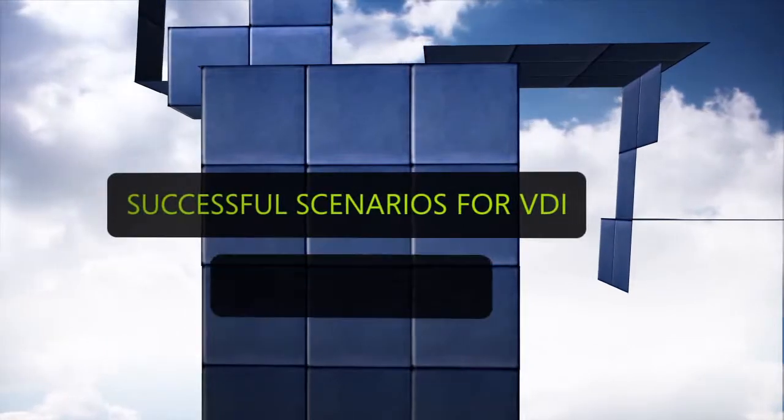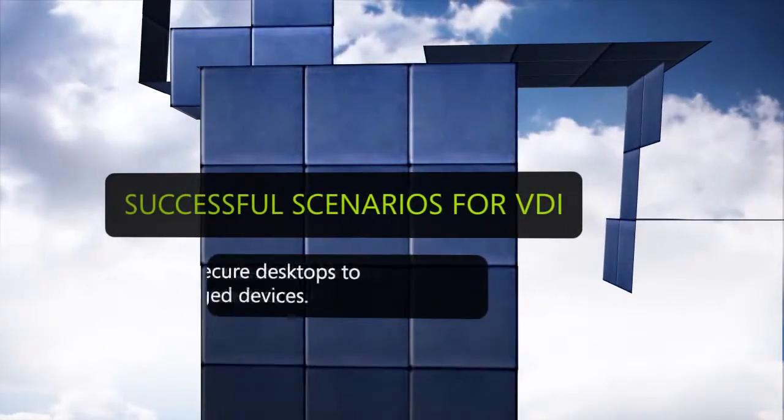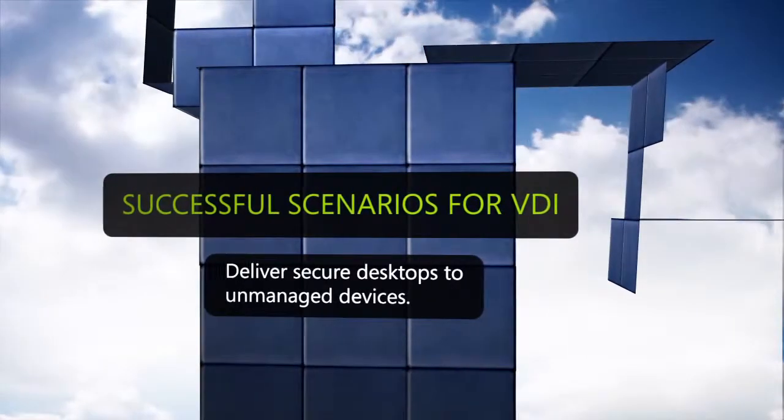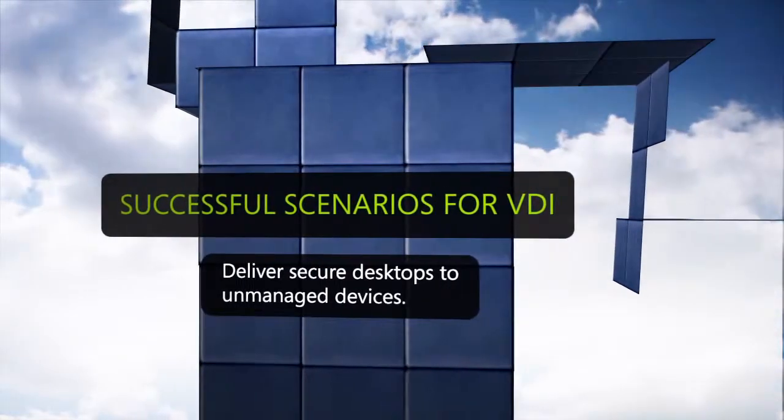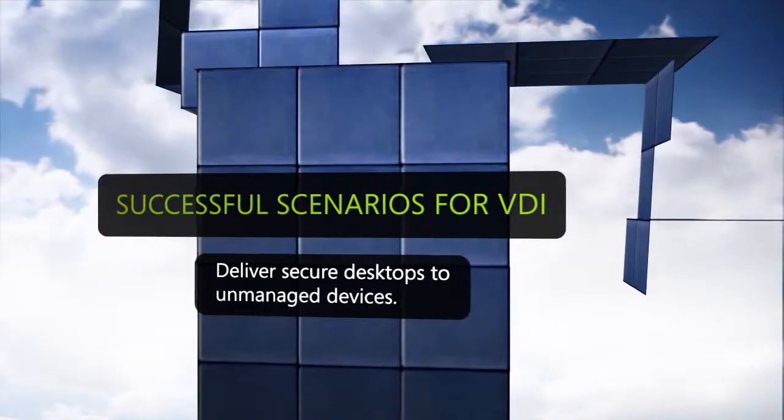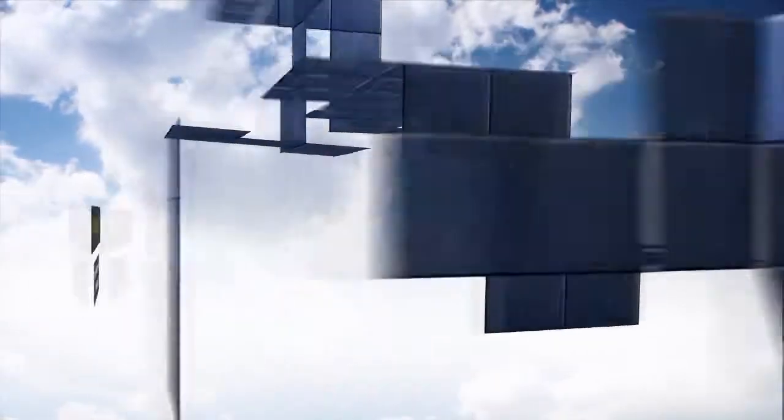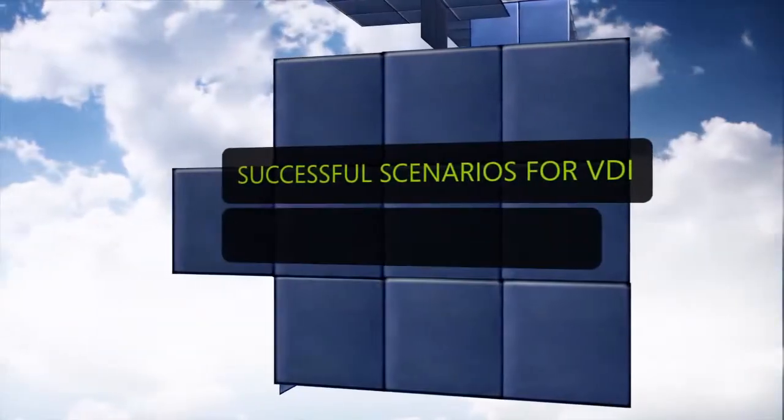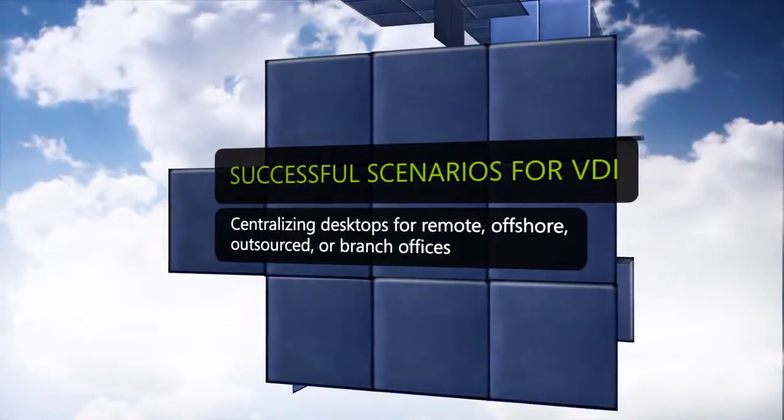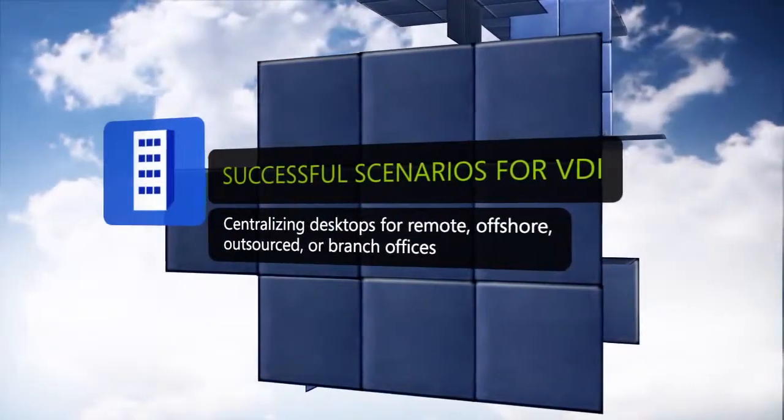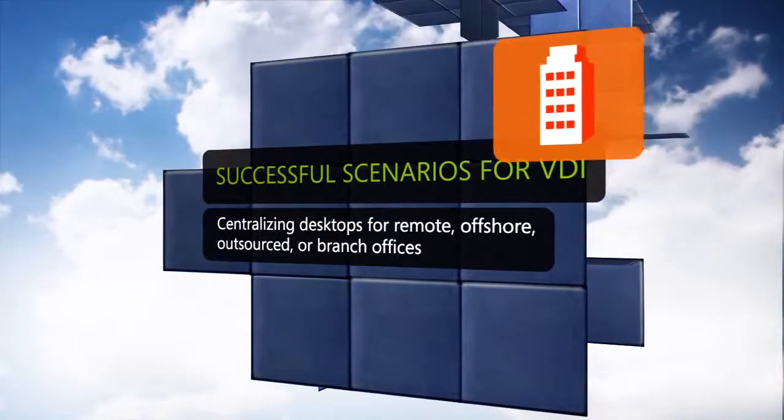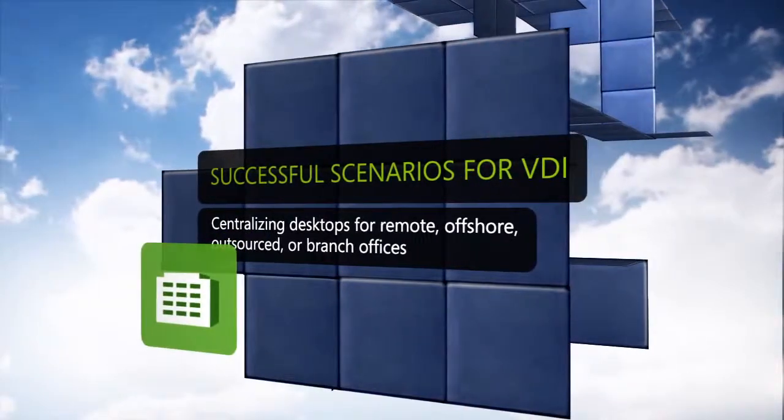Successful scenarios include delivering managed and secure desktops to unmanaged devices such as with outside contractors, centralizing remote desktops such as offshore, outsourced or branch offices.